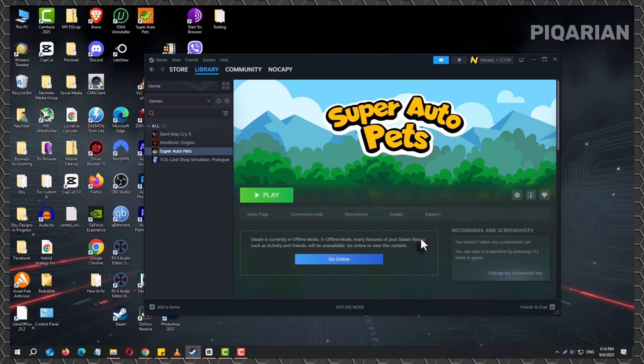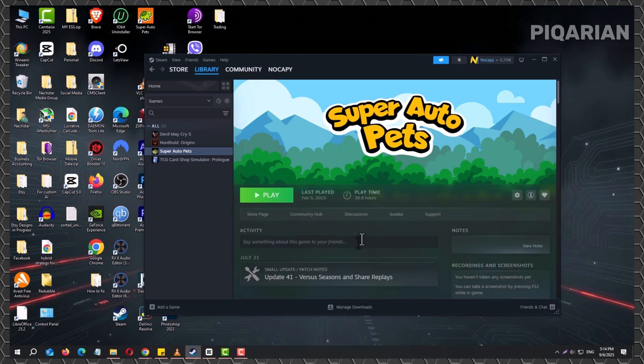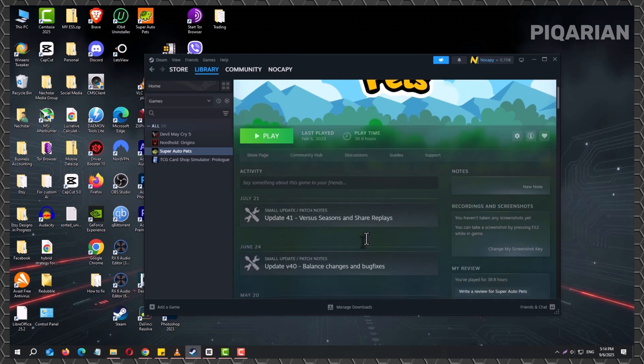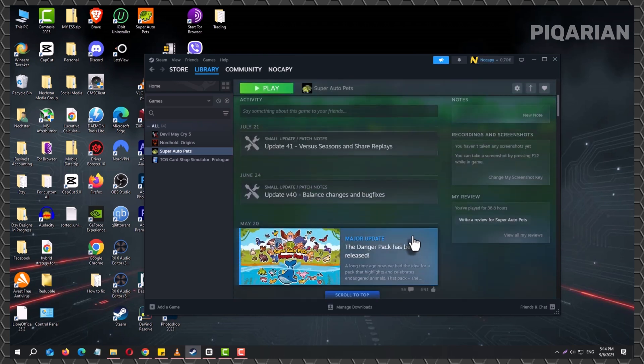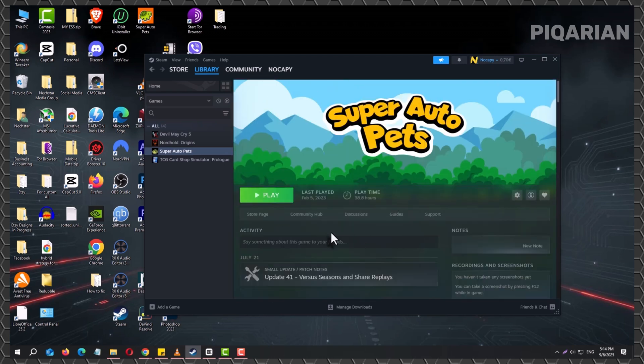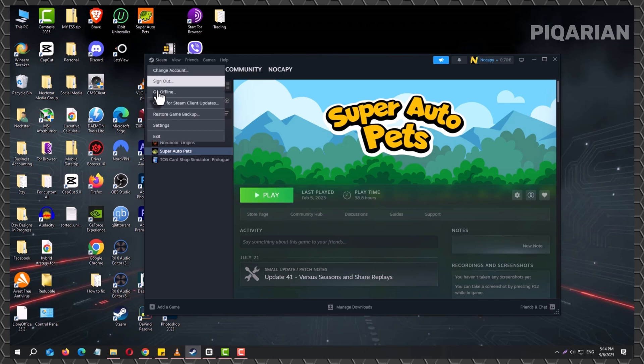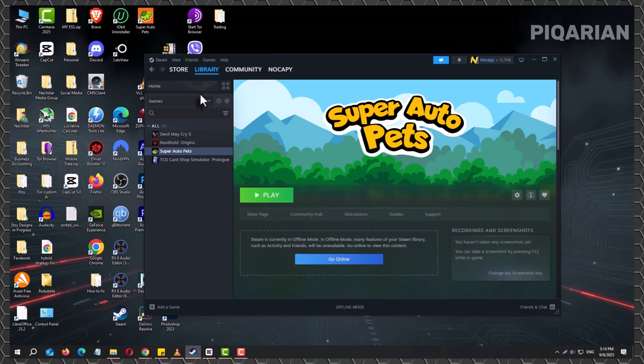Why does Steam make you jump through these hoops? It's tied to how the platform handles security and licensing. Steam wants to confirm your account details and check game files before it lets you run them offline. That's why you need to prepare ahead of time by updating your games and logging in before your connection drops. Think of it as Steam giving you a temporary offline passport once it knows everything's in order.